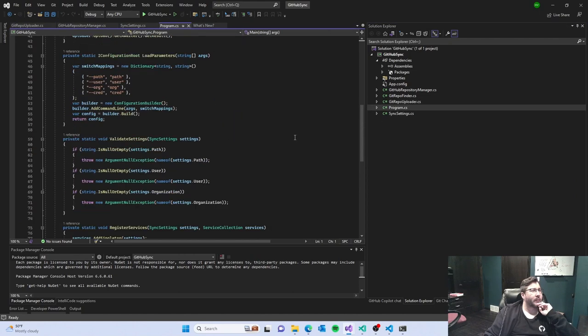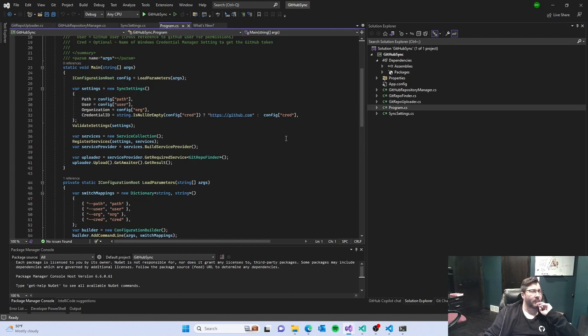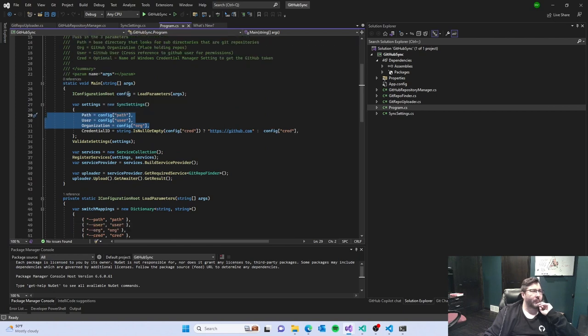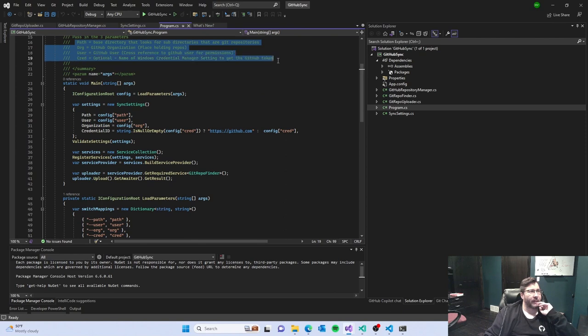That I wrote that goes out, handles passing in parameters, goes out creates, you know, so you pass in path, organization, your credentials.